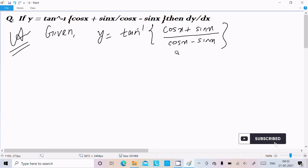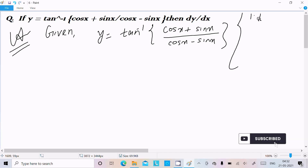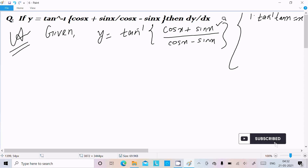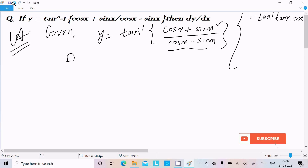So this is the question. We already know that tan inverse of tan x equals x, so we need to convert this expression into the form of tan. What we need to do is divide everything by cos x.